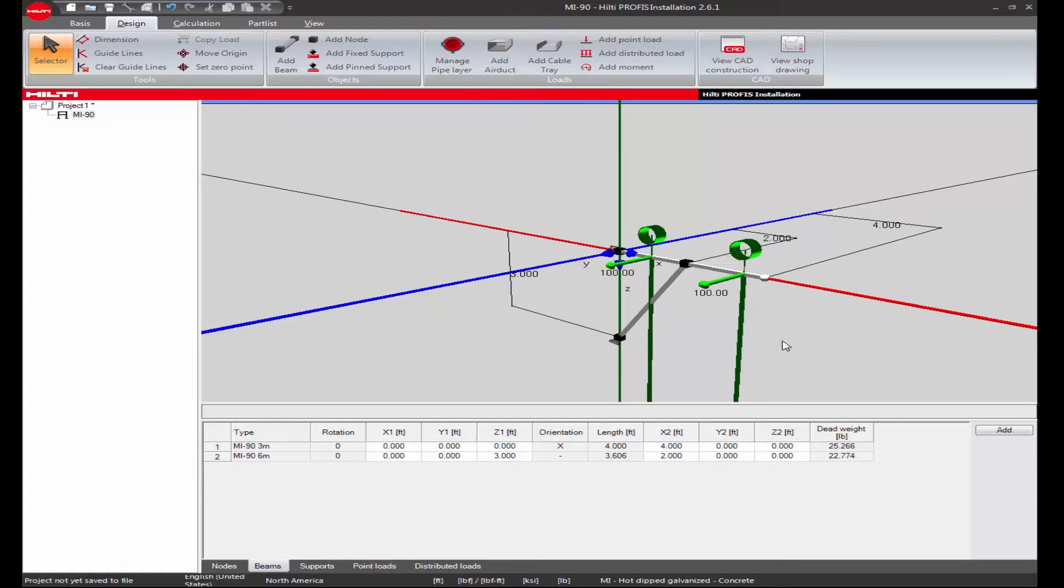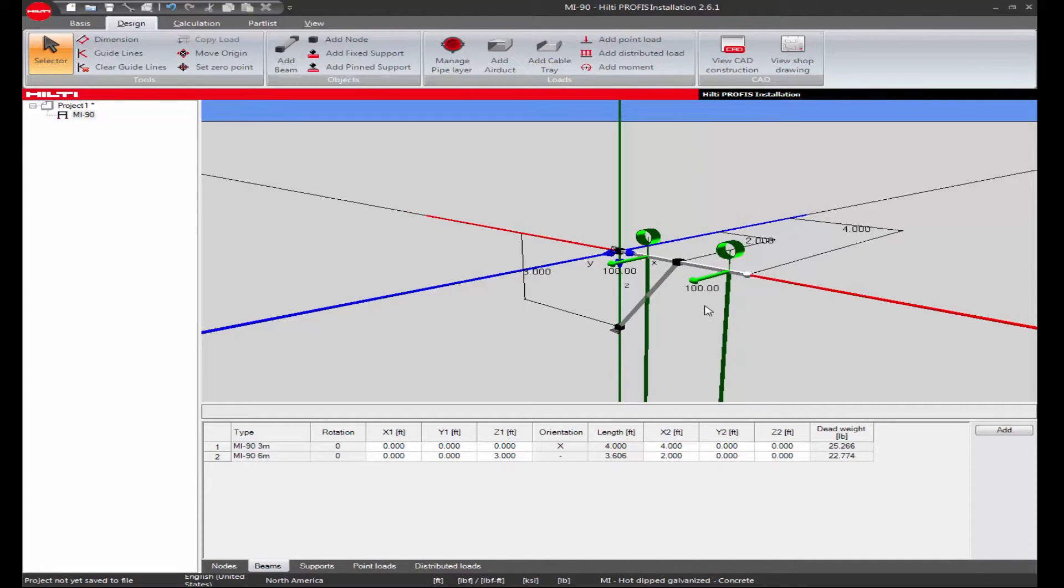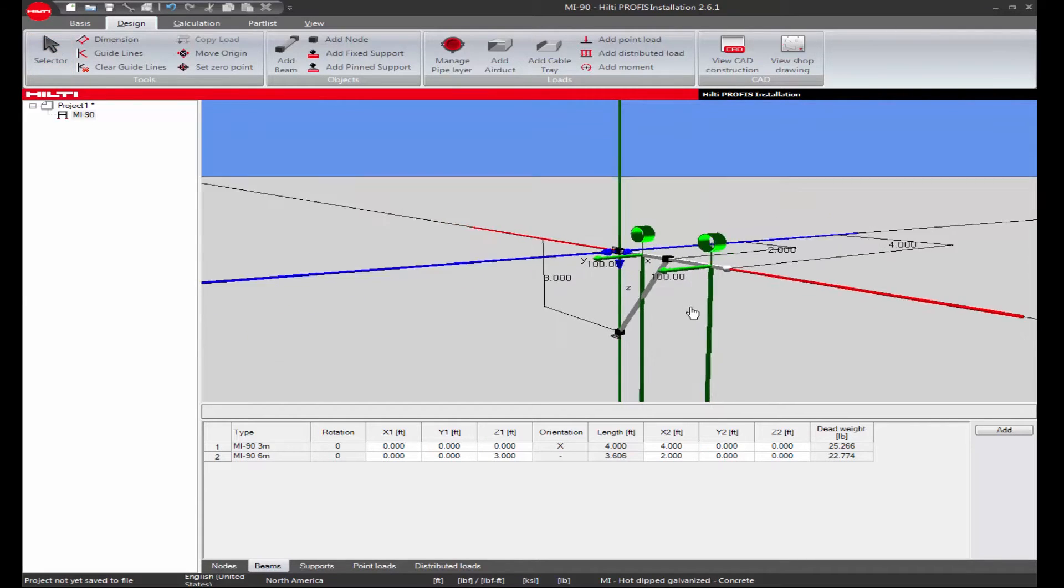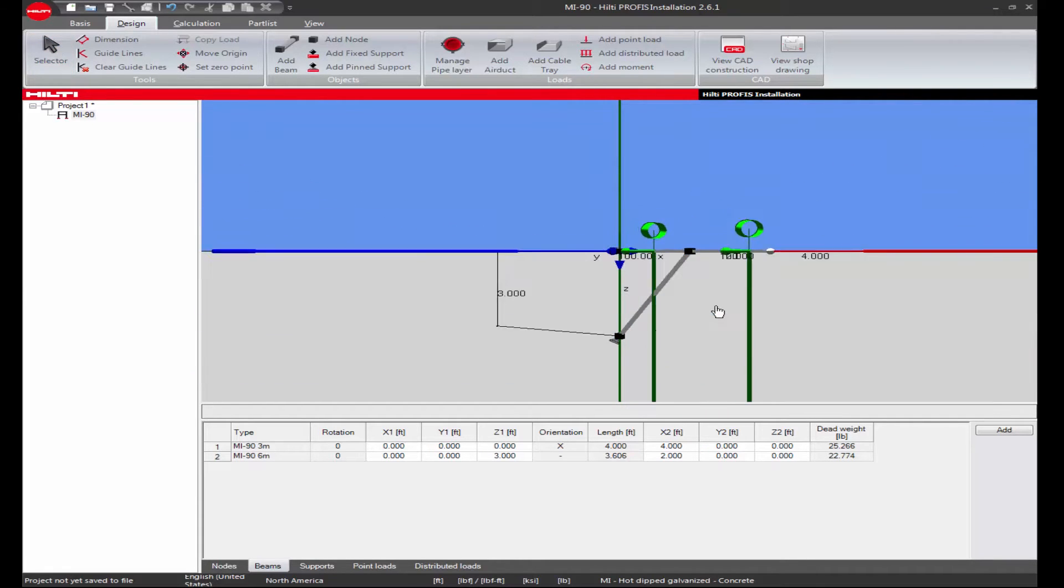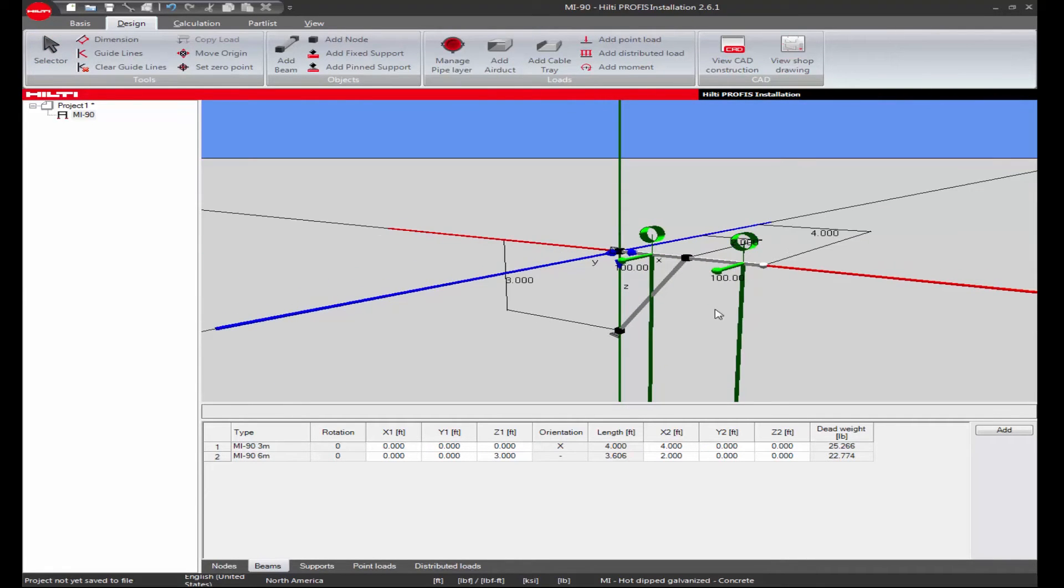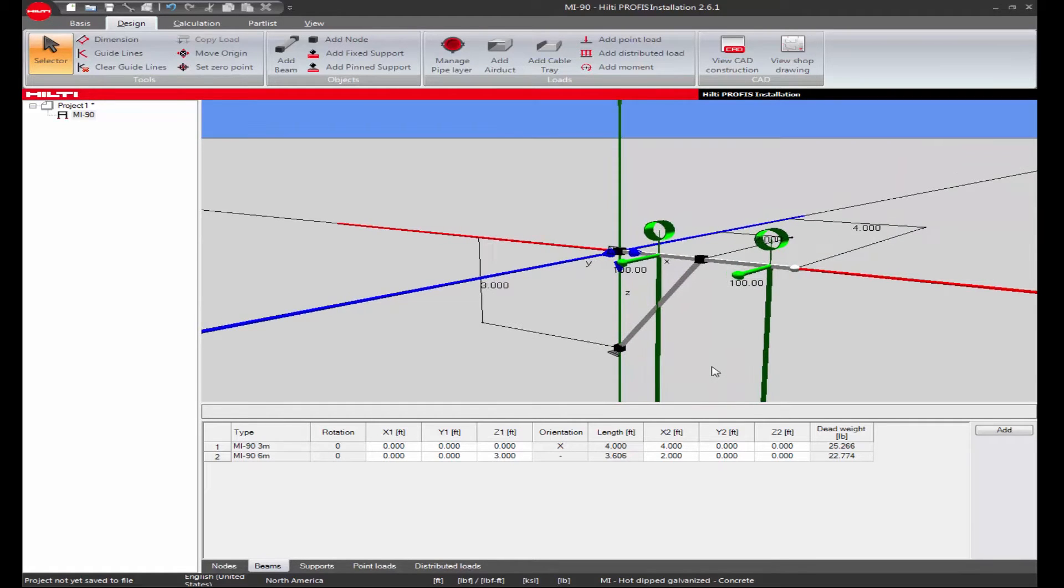After creating your design application in PROFIS Install, the following steps will show you how to quickly export your design to a CAD drawing format to use in other software programs.